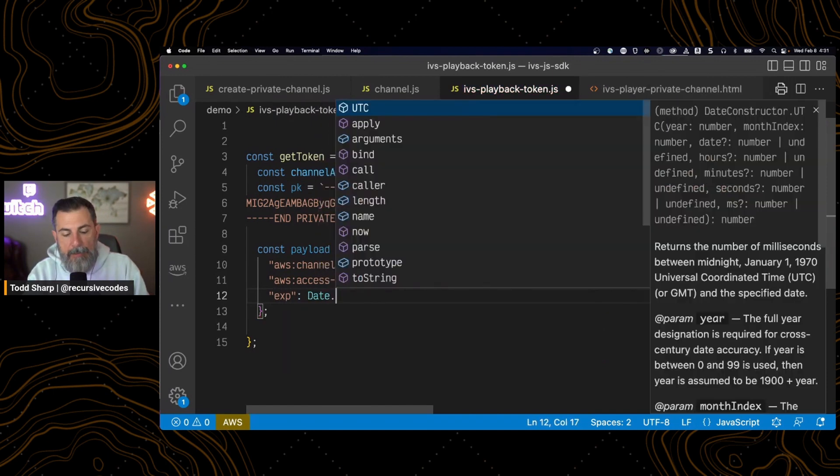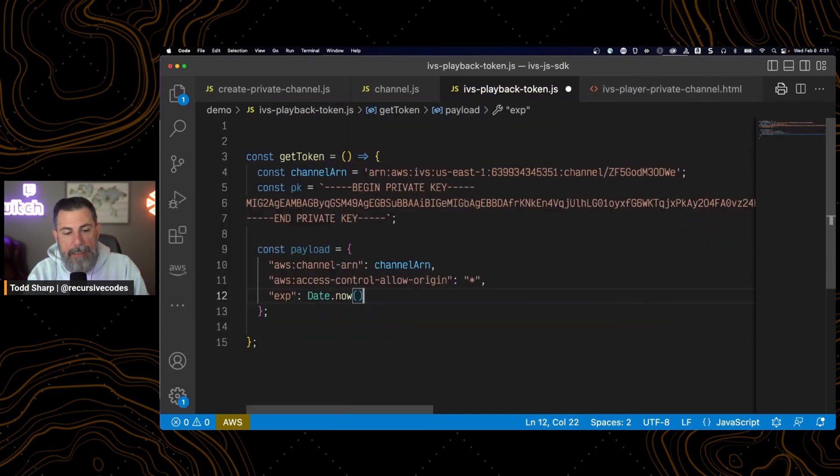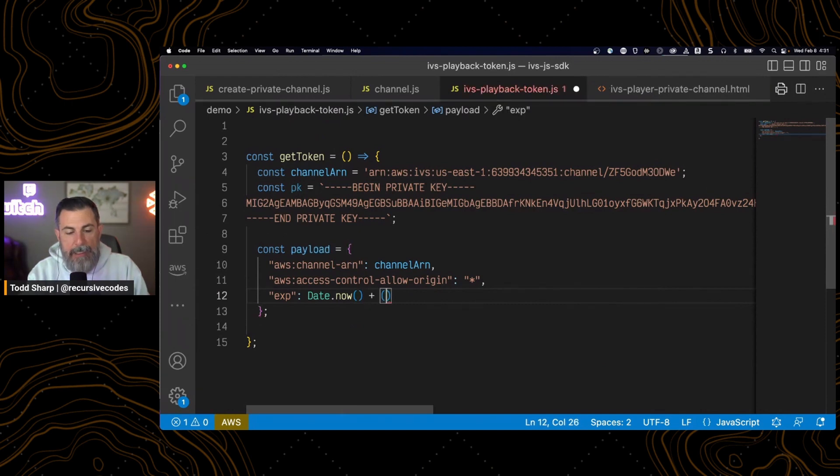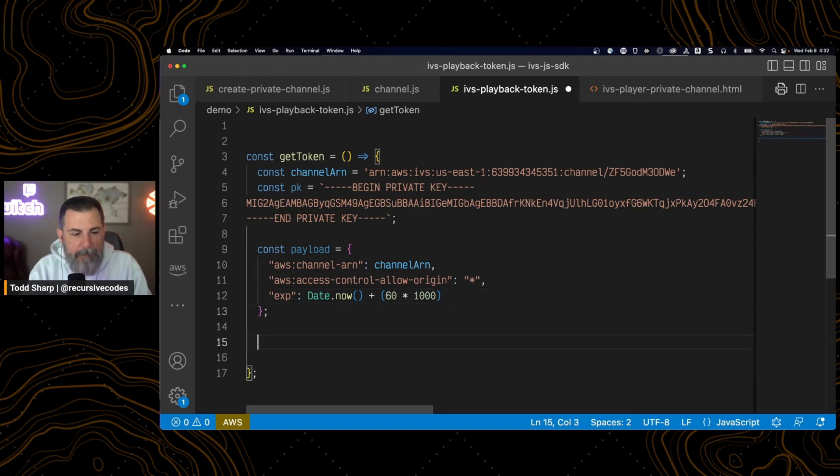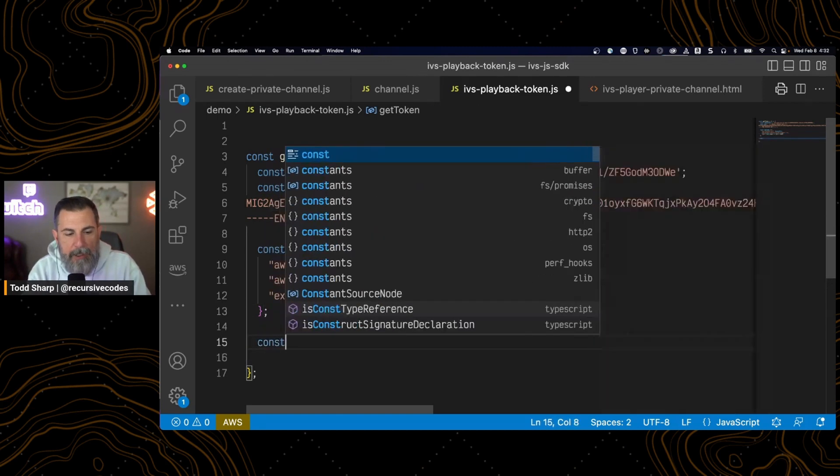And for that, we'll call date.now. We will add 60 seconds. So we have our payload. And now we can generate our token.